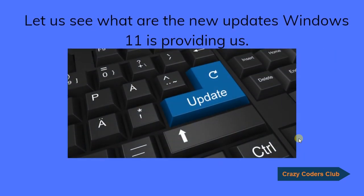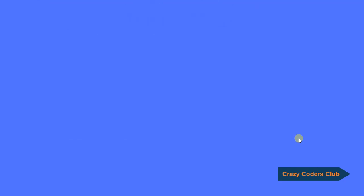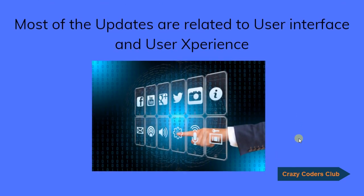Let us see what are the new updates Windows 11 is providing us. Most of the updates are related to User Experience and User Interface.